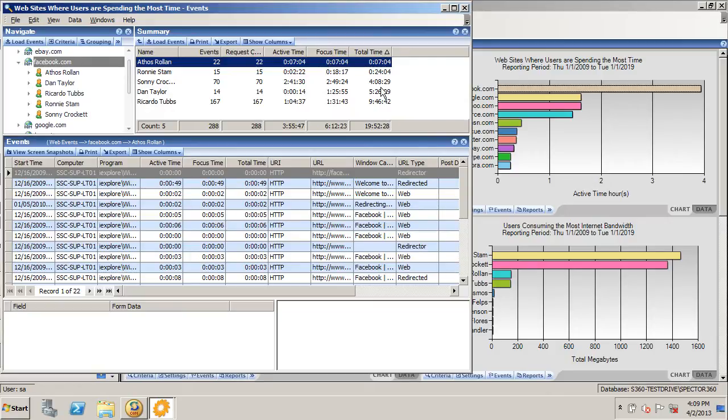Total time is the amount of time that an application is open. Focus time is the amount of time it's in the foreground in front of every other window. And active time is how much time a user actually spent within the application.